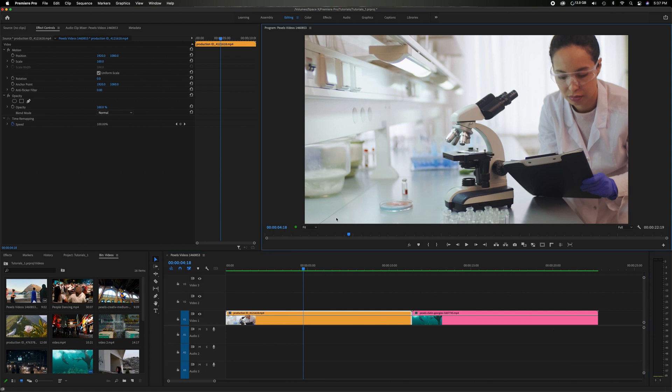Let's head up here to the program monitor. You'll see down at the bottom I've added a few new items to my menu. We're going to have safe margins, we have show rulers, we have show guides, and snap in program monitor.